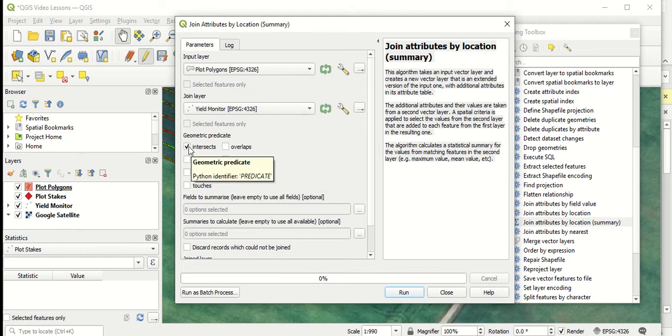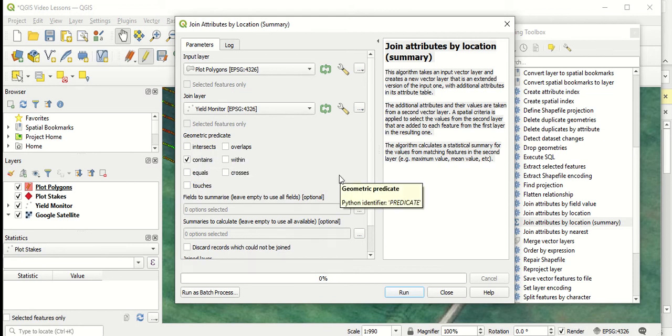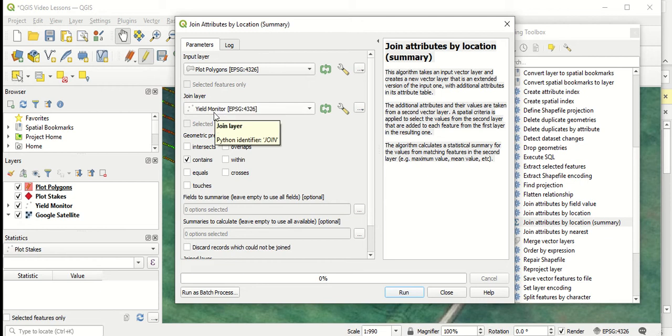For geometric predicate, we'll change this to contains. We want to do an analysis based on the yield monitor values that are contained within the plot polygons.